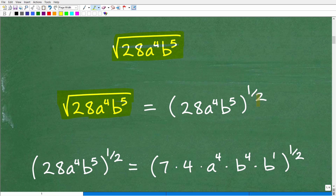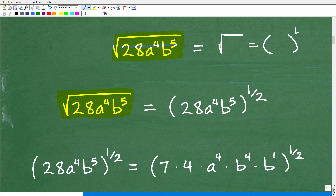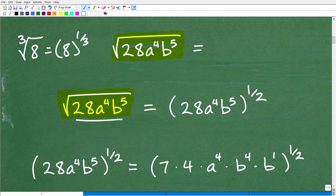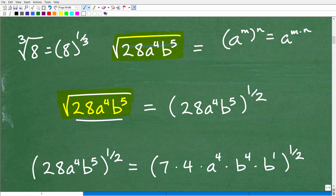The first way I'm going to approach this is using rational exponents. The square root of something is the same thing as taking whatever that is to the one-half power. For example, the cube root of eight is the same as eight to the one-third power. You also need to know the property that a to the m, to the n, equals a to the m times n — when you have an outside exponent to an inside exponent, you simply multiply those exponents together.